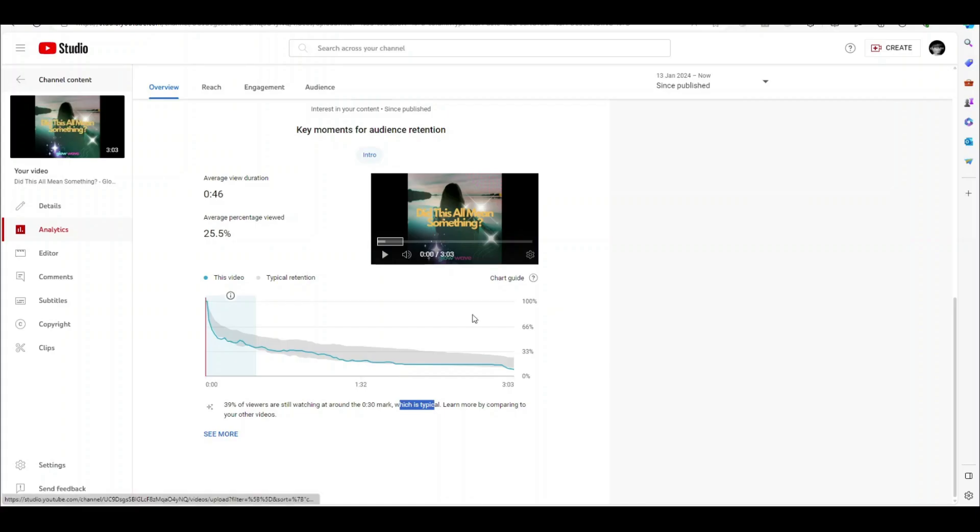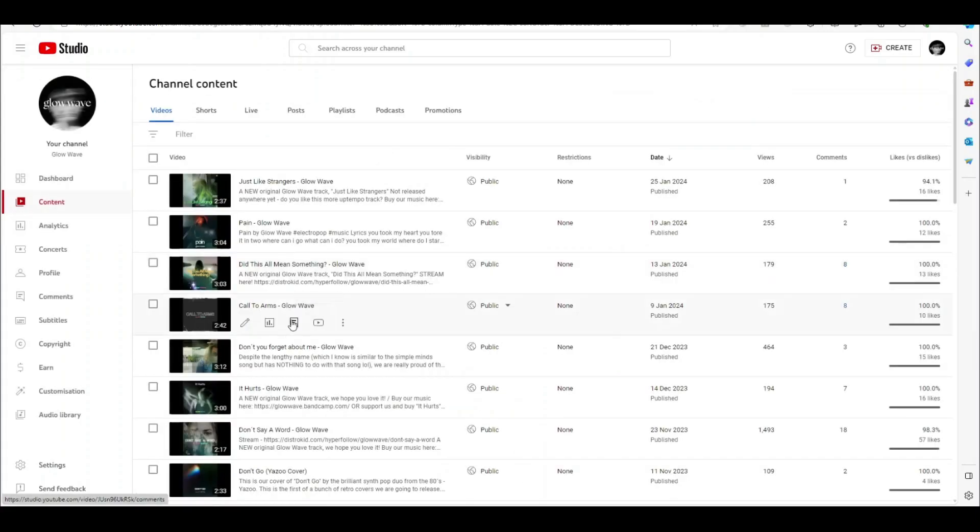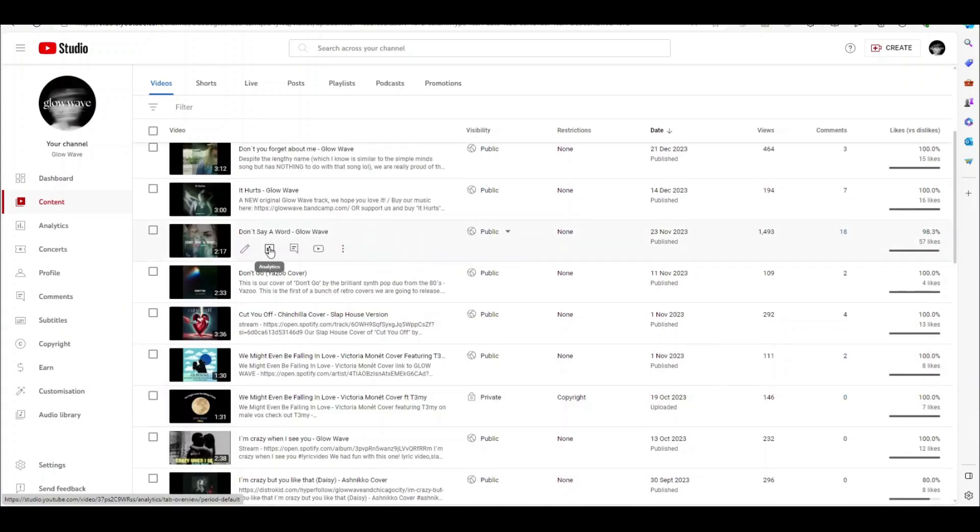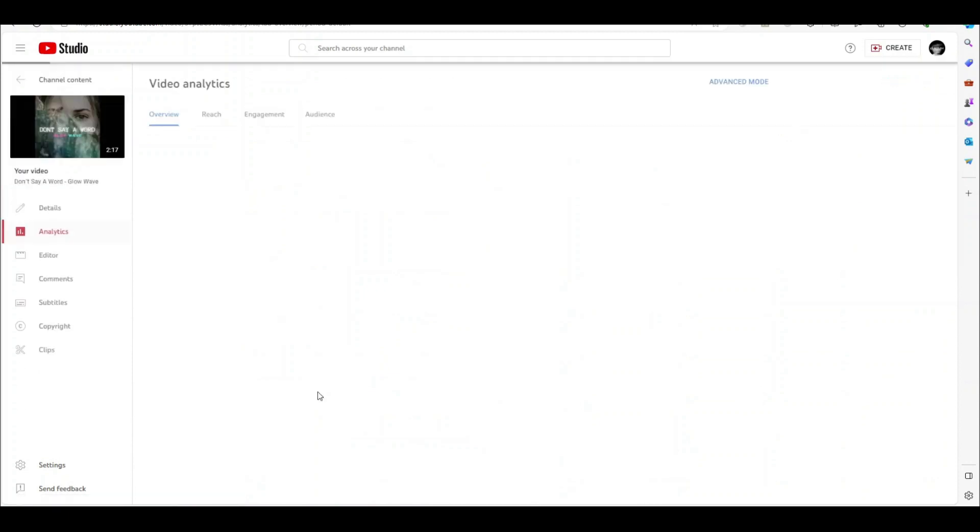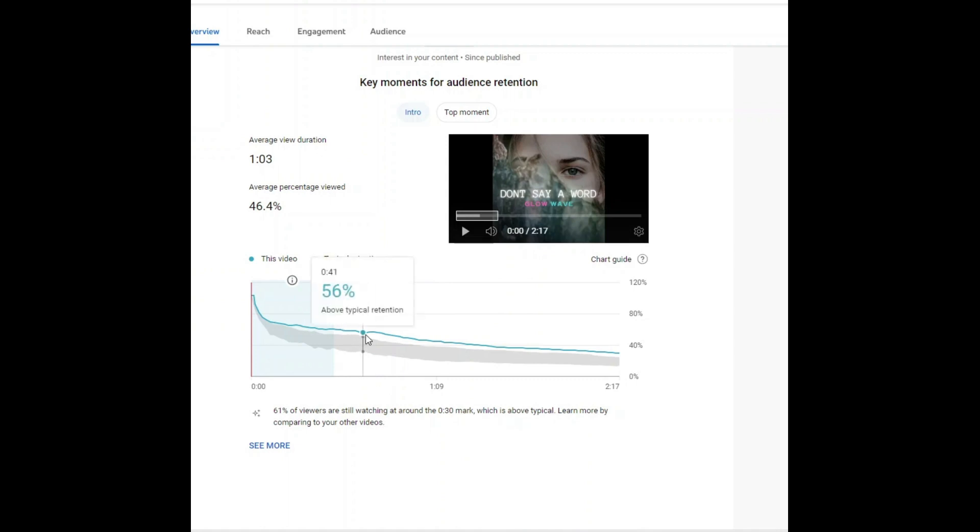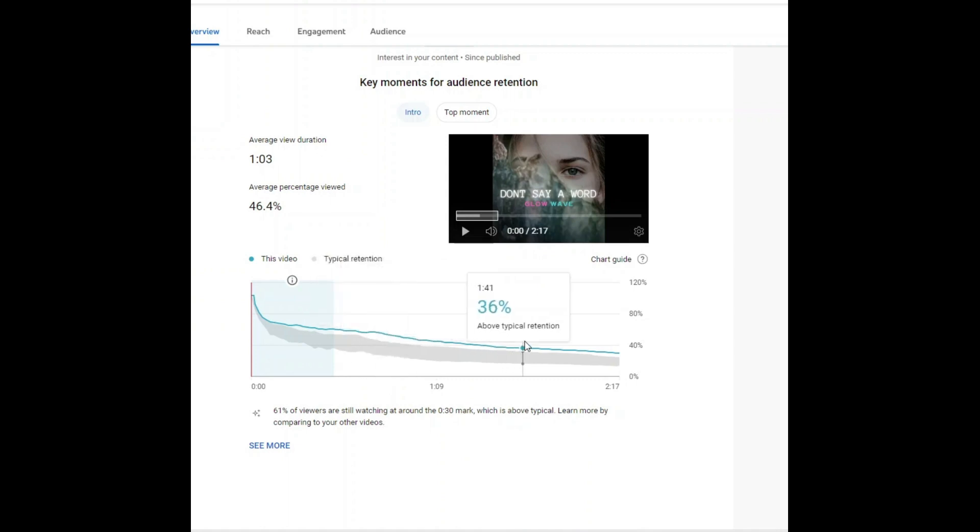But if we have a look at the song we just checked out before, which was Don't Say a Word, and let's have a look at the retention for that one. So that one is exceeding retention. So it's above typical. It's not massively exceeding, but it's exceeding. And I think this is one of the reasons this song has done better.